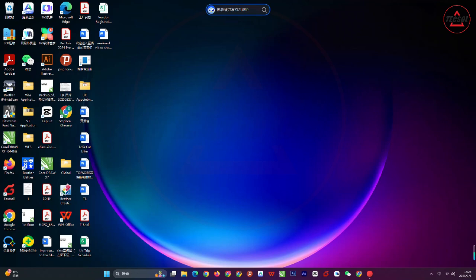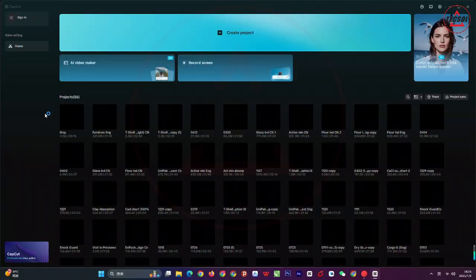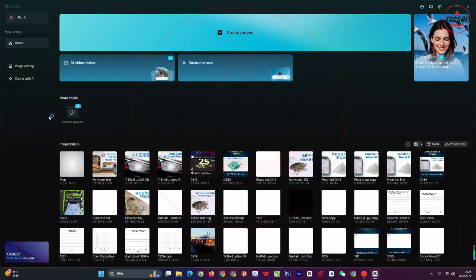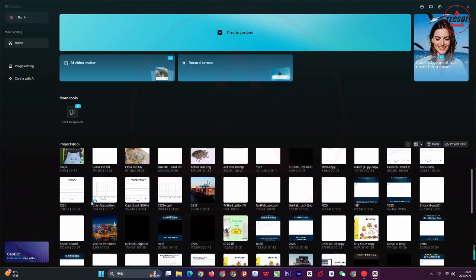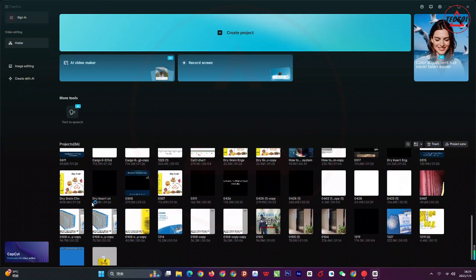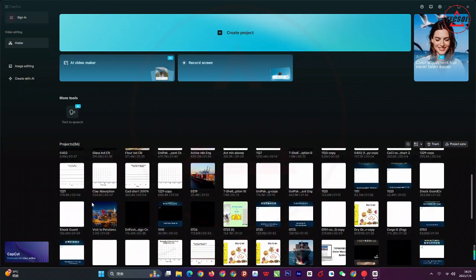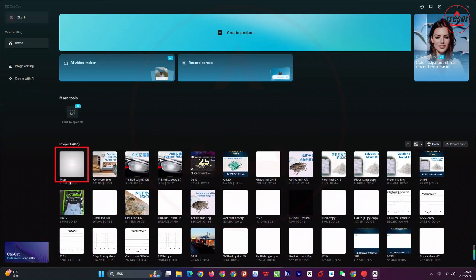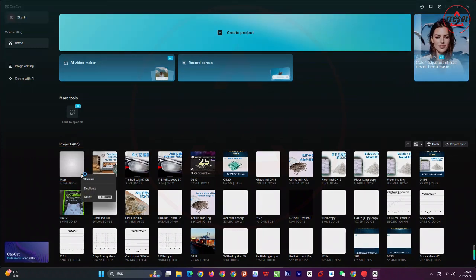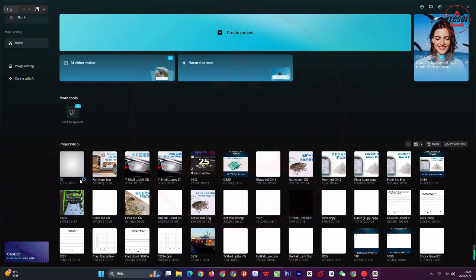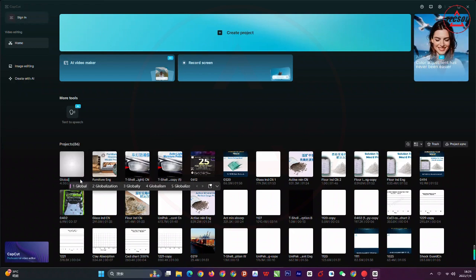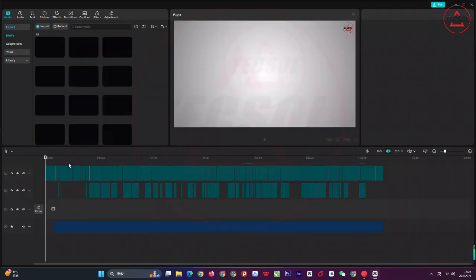Let's start. The first thing to do is insert your external drive and open CapCut. These are the many projects I've worked on on this PC using CapCut, but we are going to save only one of them. This is the project we are going to save on our external drive. Let's rename this project 'Global'.